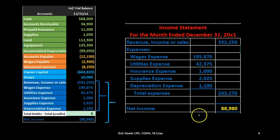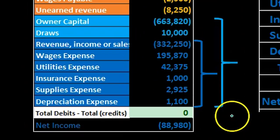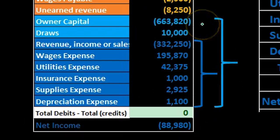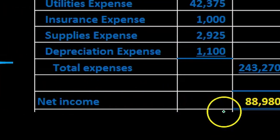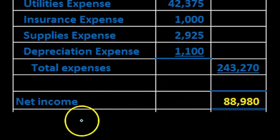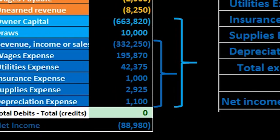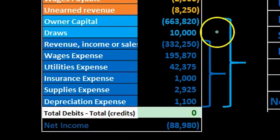Now we just need to pick up the last couple of numbers, which are the beginning capital account and the draws. That's what we'll do in the statement of equity — we're going to use the number created on the income statement, this $88,980 net income, and we'll add to that the beginning balance and take into account the draws.